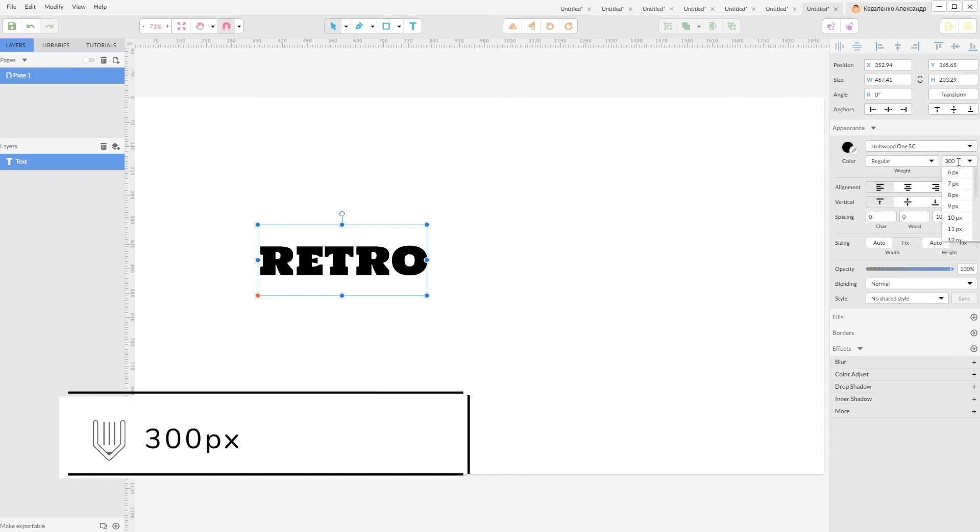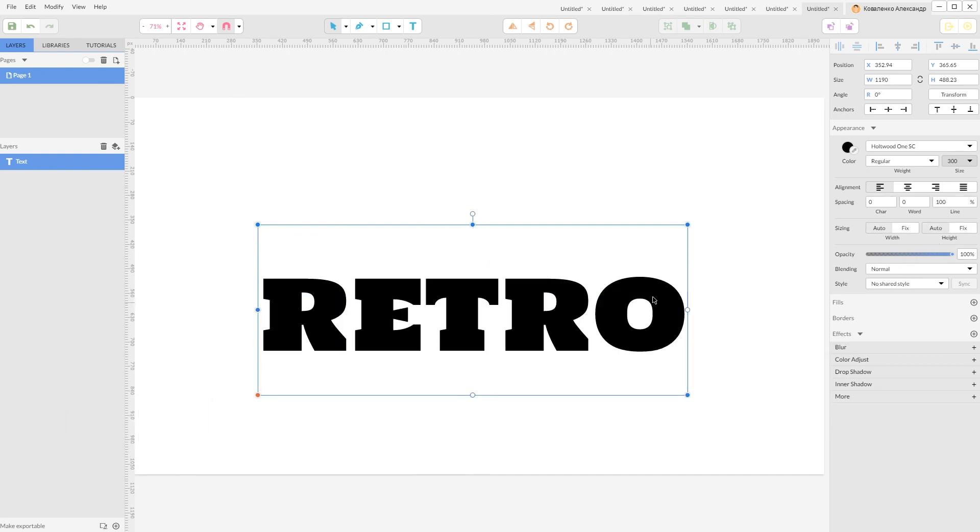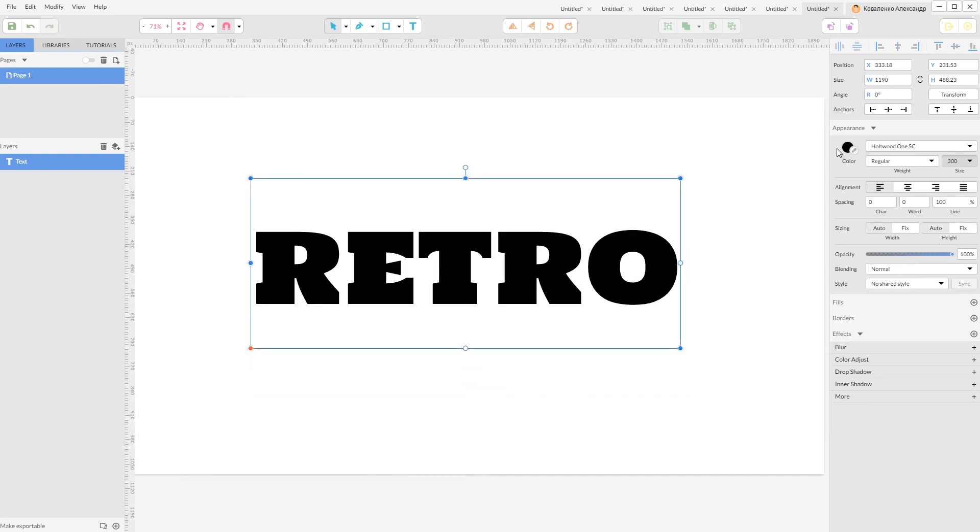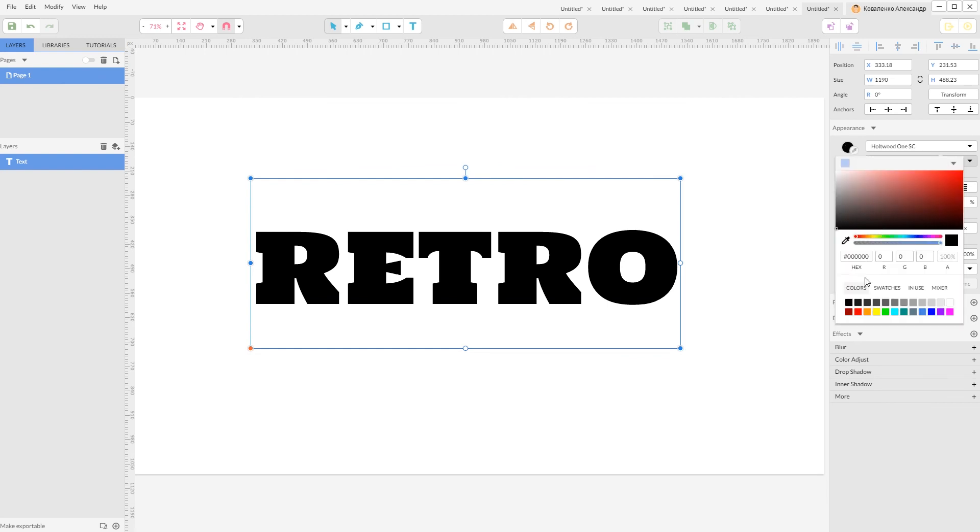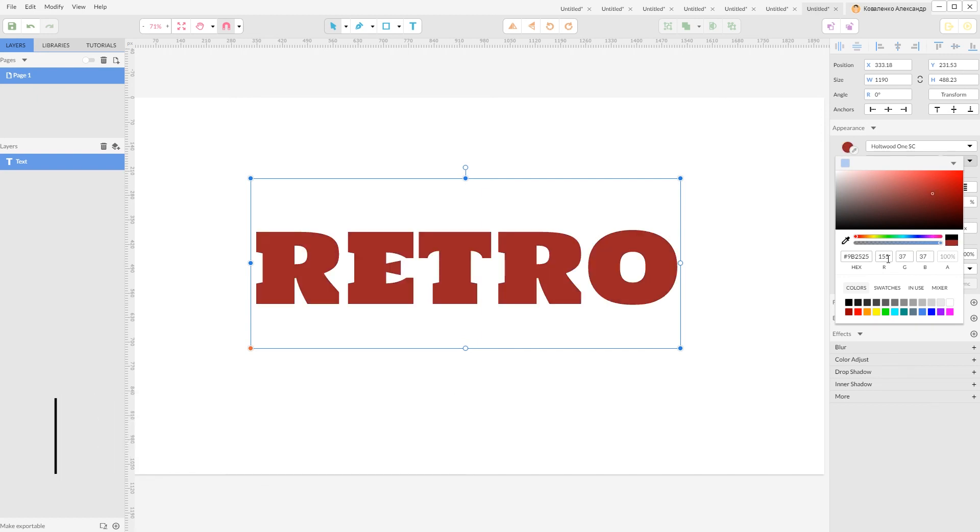Let's change the size of this typeface to 300. I also want to apply kerning here, and let's change the color of this font to this hexadecimal value 9b2525. Looks very nice.